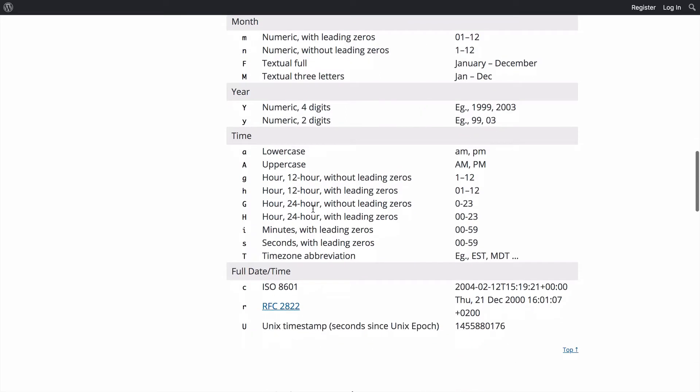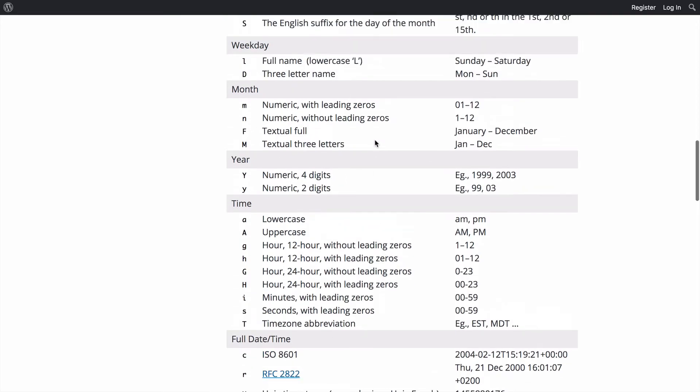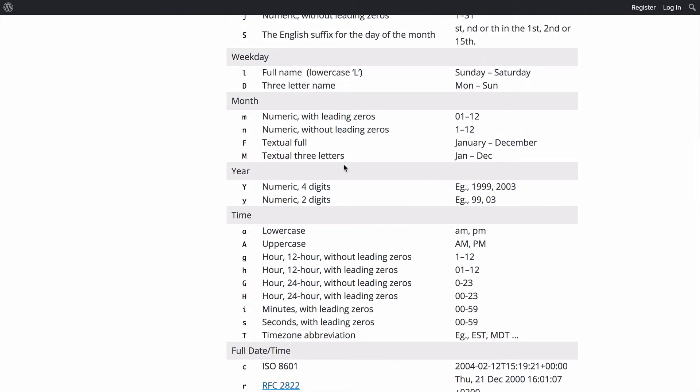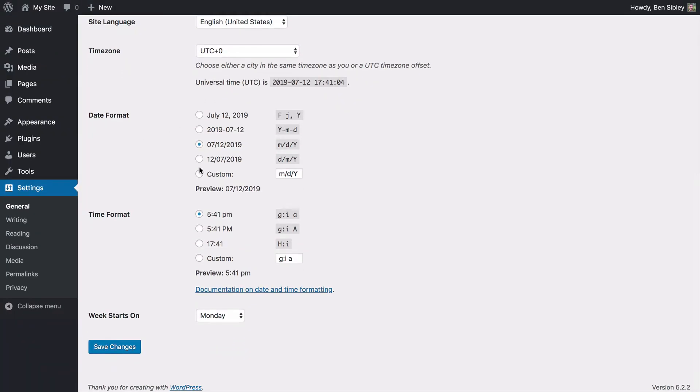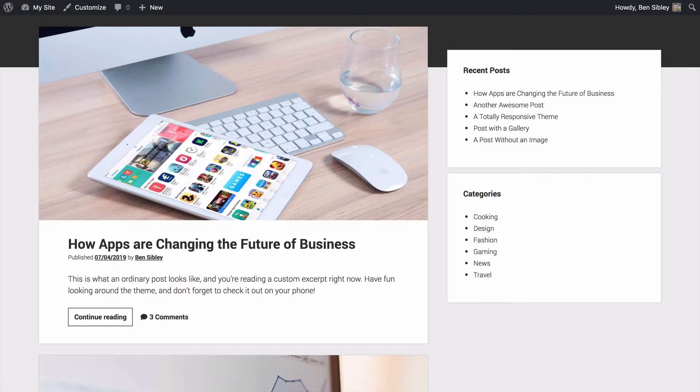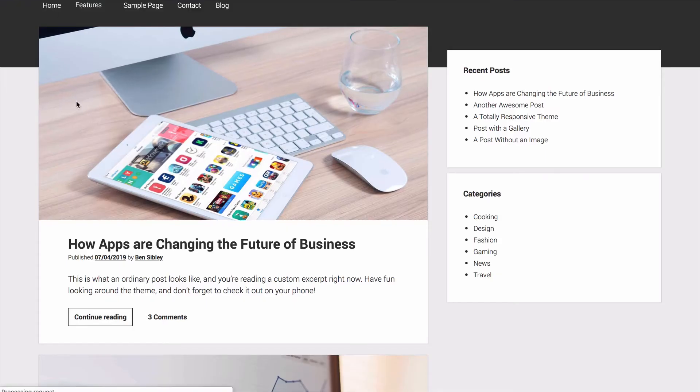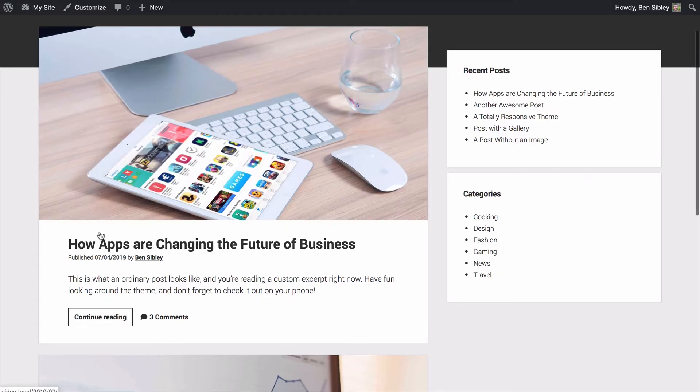So you have a lot of control over exactly how you want to format the date. And if you do want to use those characters, you can use this custom box instead. Once you update again, this will be reflected in your theme and across the entire site.